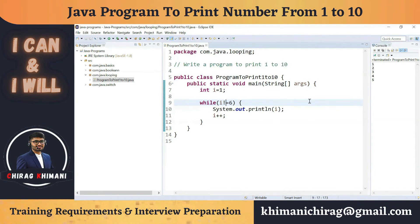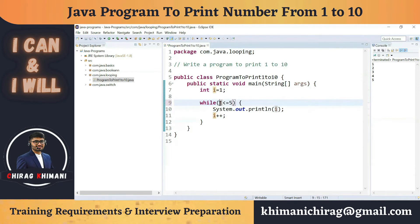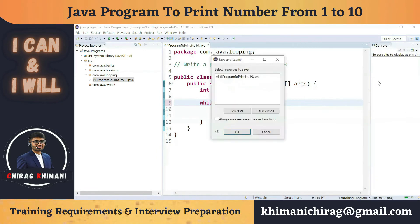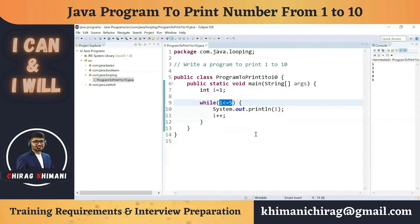There are other ways to write this condition. We can write i <= 5 — this is true when i is 1 through 5, and when i becomes 6 the condition fails. Running the program still gives 1 2 3 4 5. We can also write i < 6, which executes the loop while i is less than 6 — again giving the same output. Let's keep i <= 5.